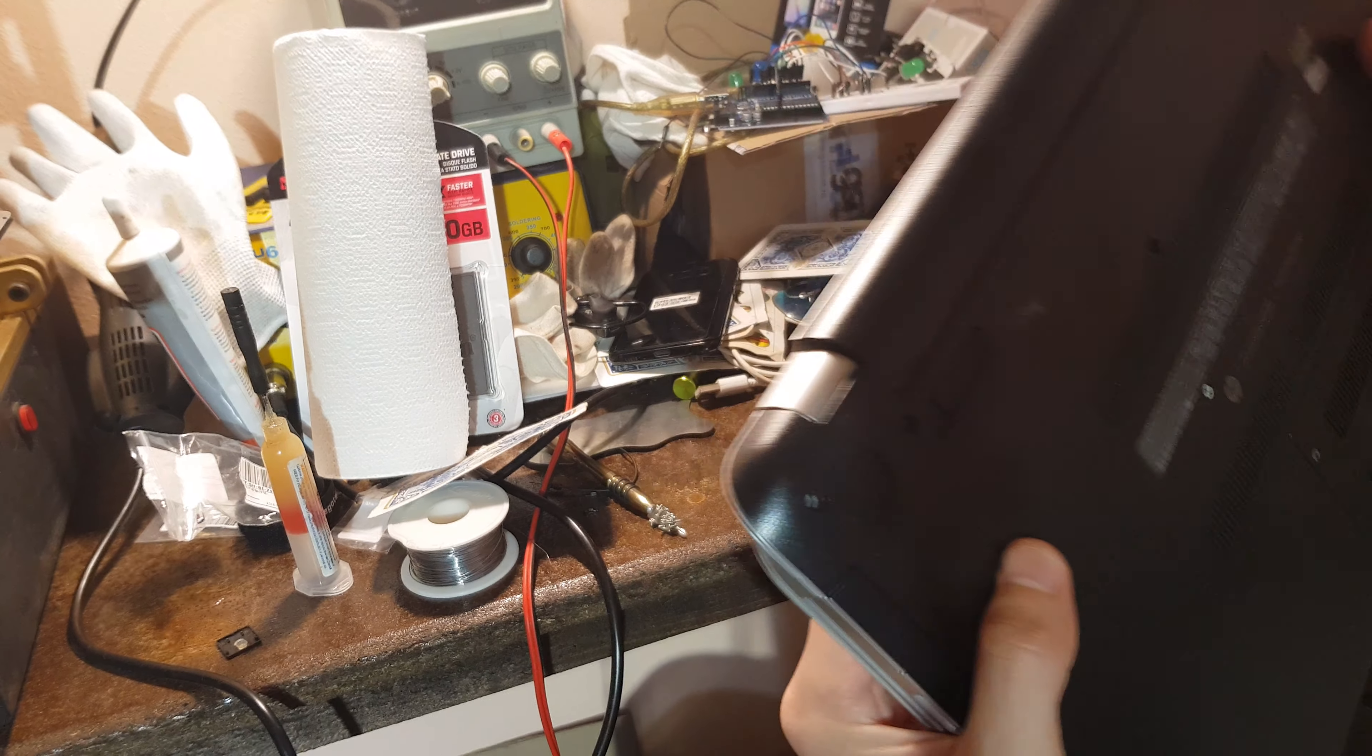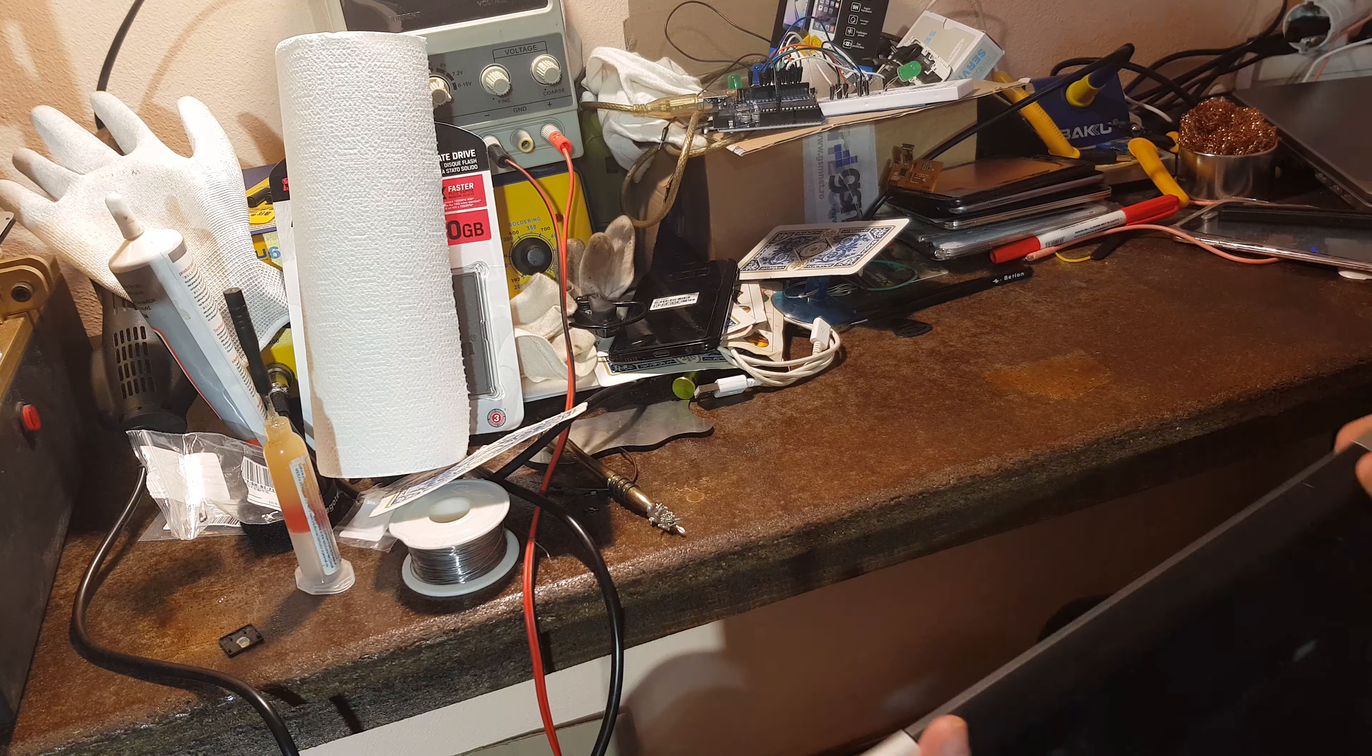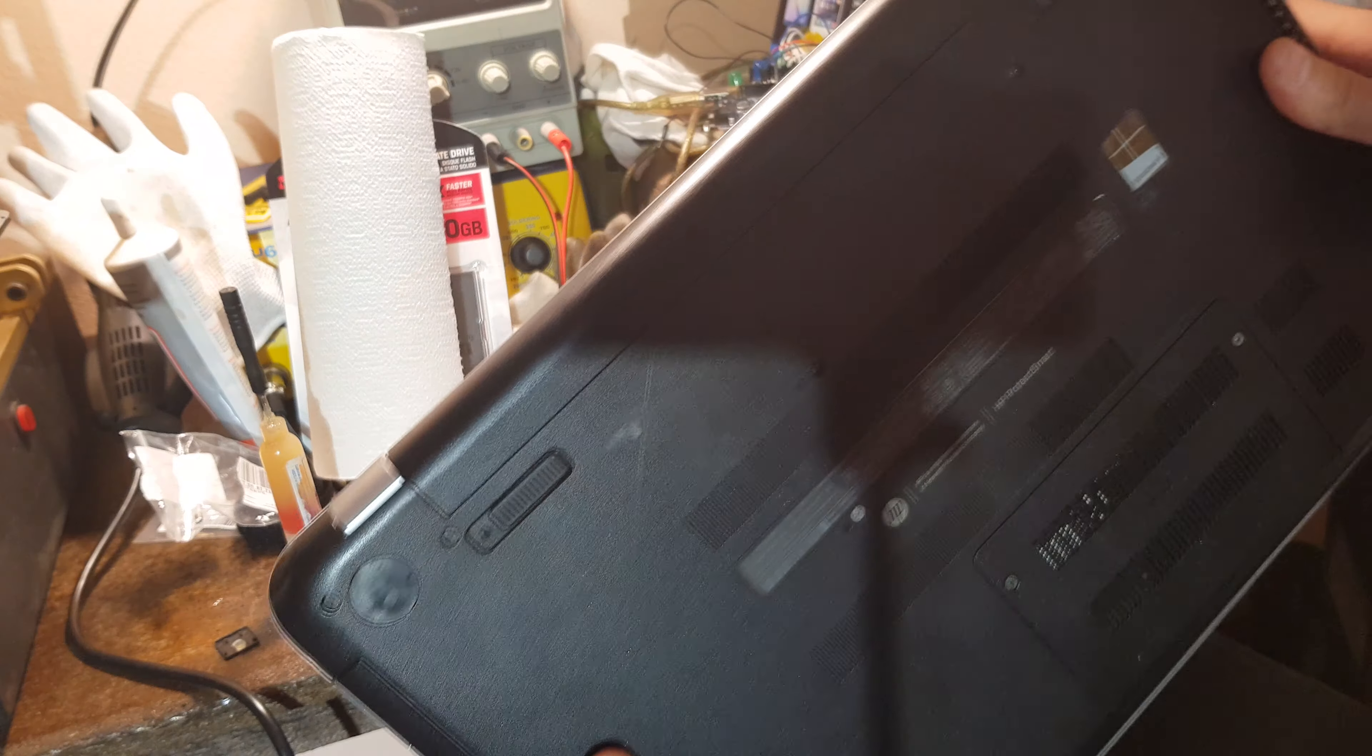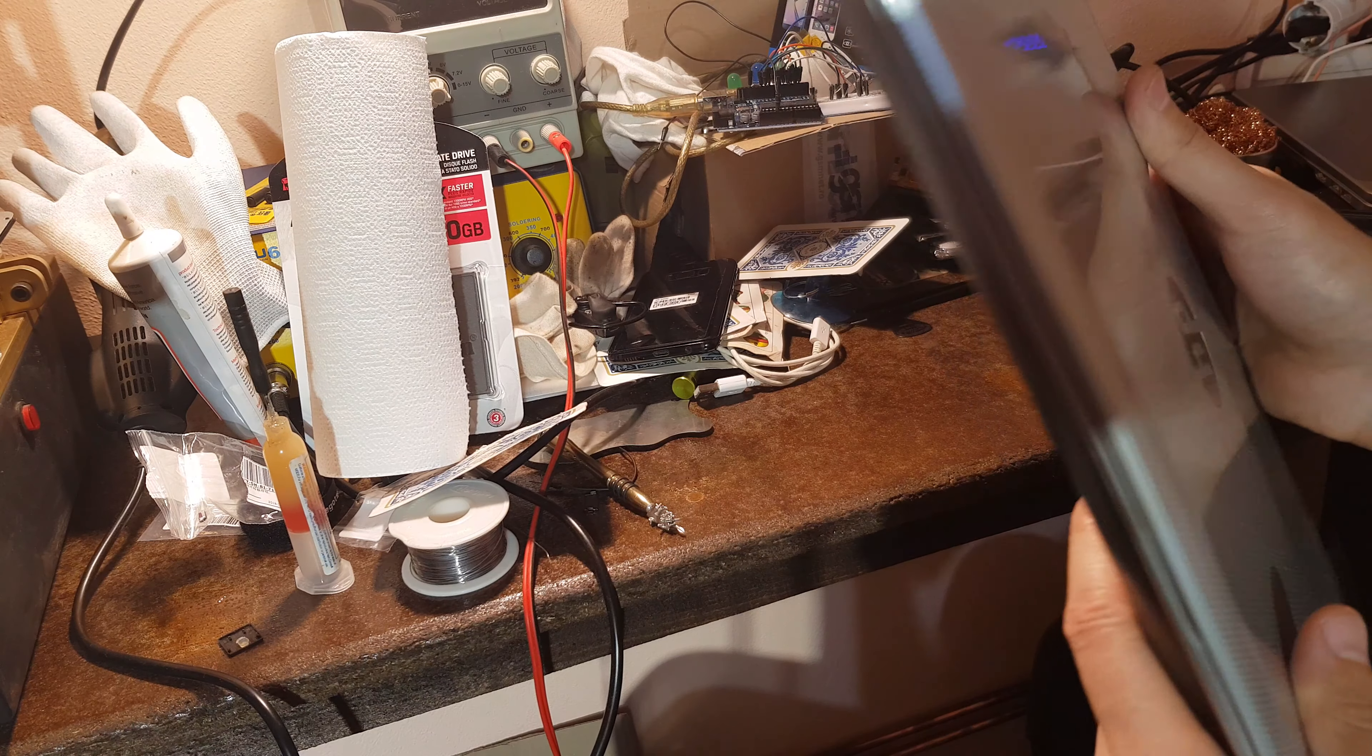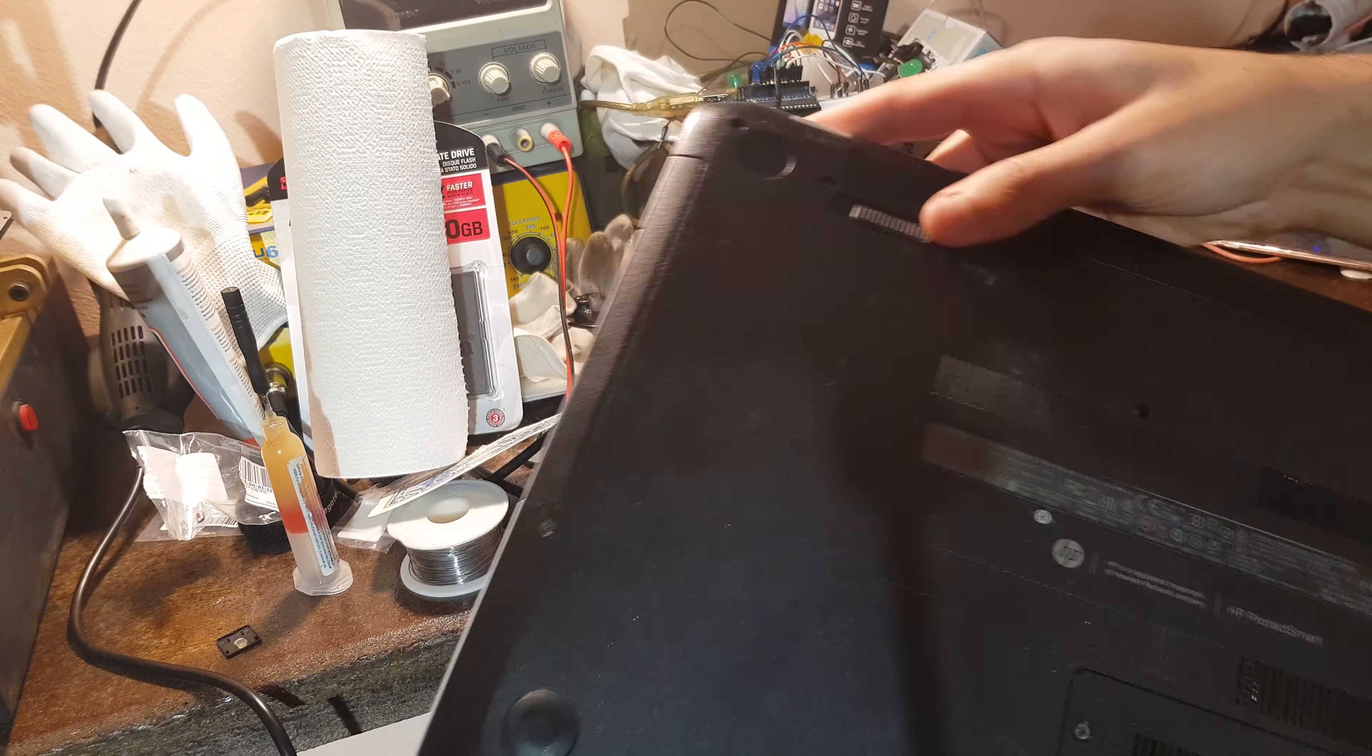This is how you replace the keyboard for this laptop. First thing, you have to take the battery out.